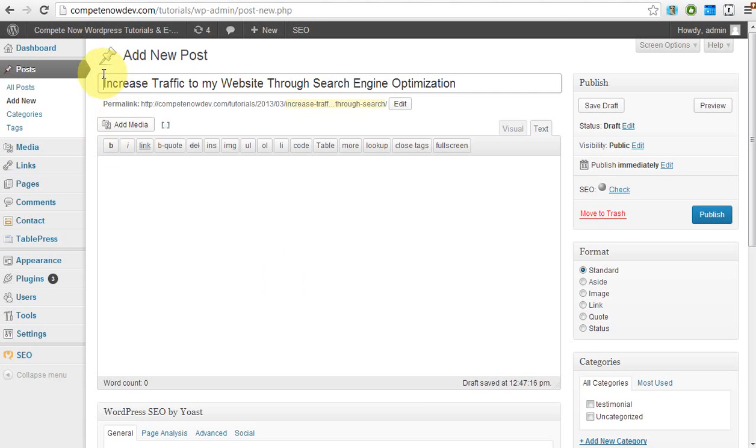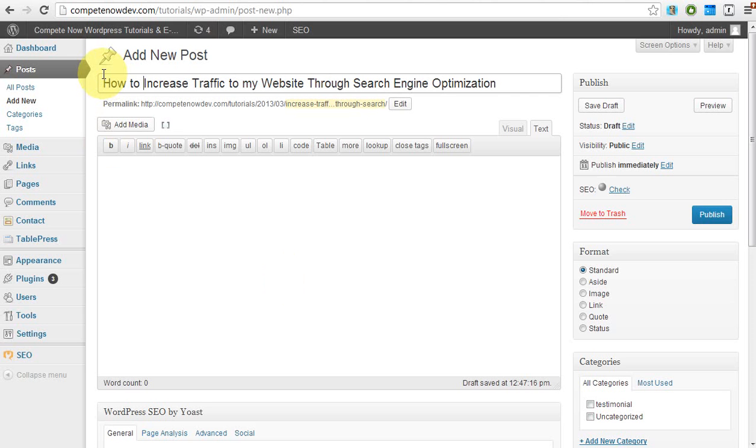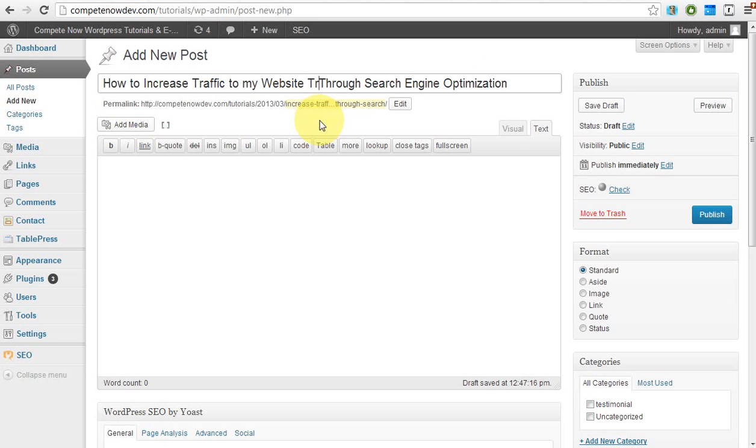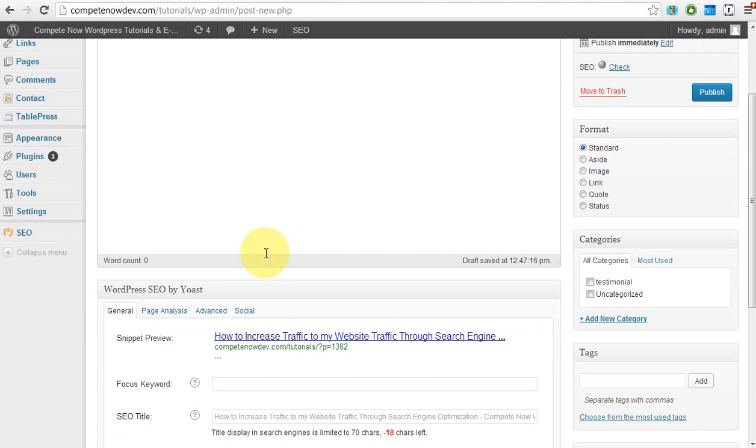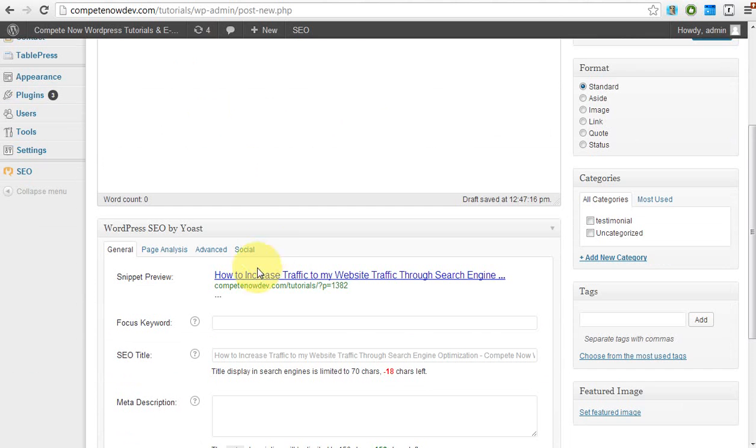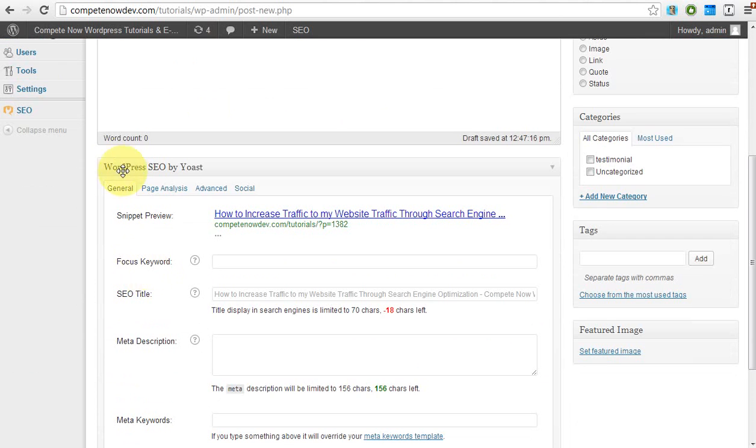I will increase traffic to my website through search engine optimization. And then they might add a how to in the beginning. All right. So how to increase my website traffic through search engine optimization. So now you see it is a little bit long of a title. Let's see if it fits into what we have right here. I'm actually using the plugin WordPress SEO by Yoast. I had made a separate tutorial on installing and configuring that plugin.